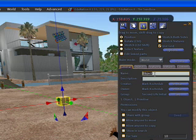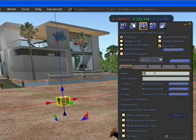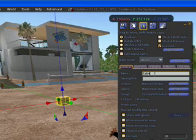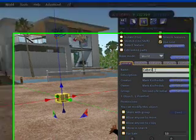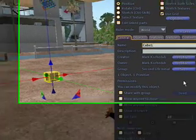It's always good if you create something to give it a name almost immediately, so this will be called cube one. There you go.